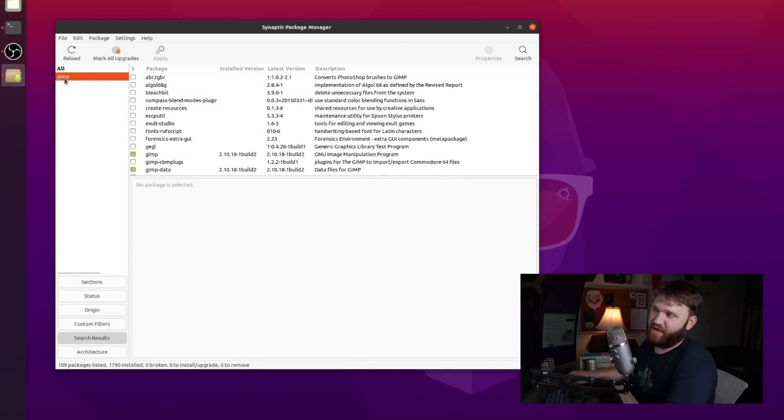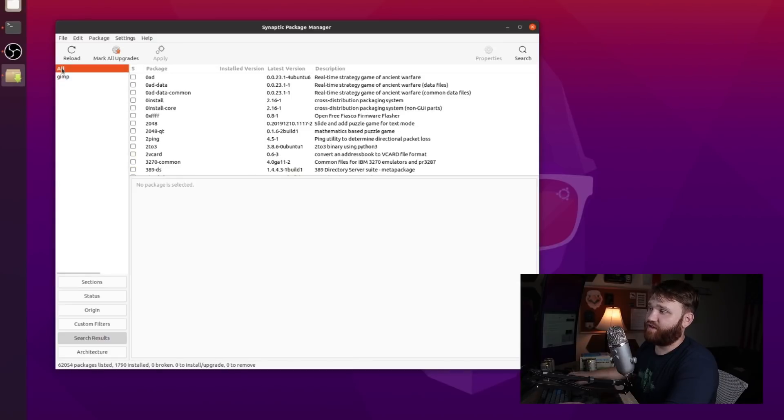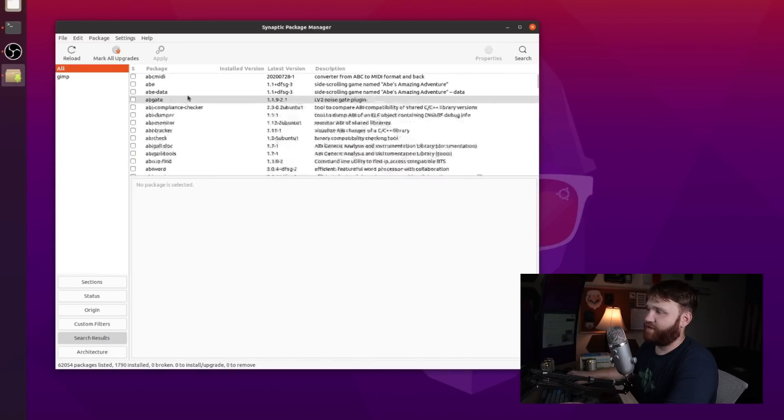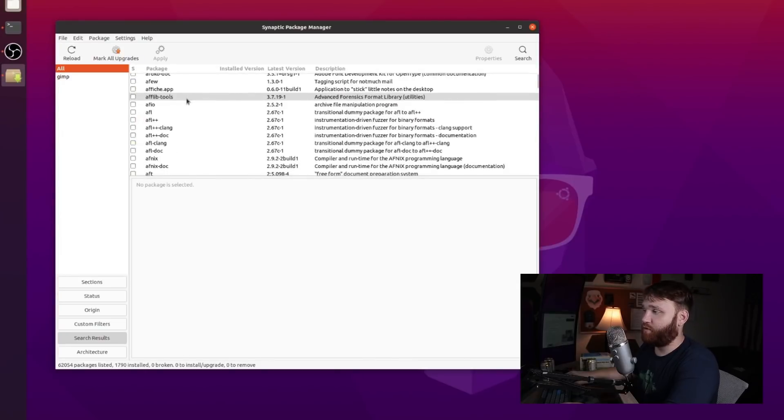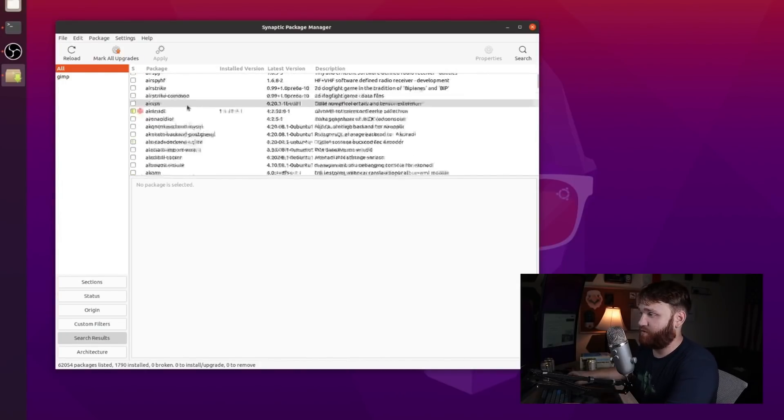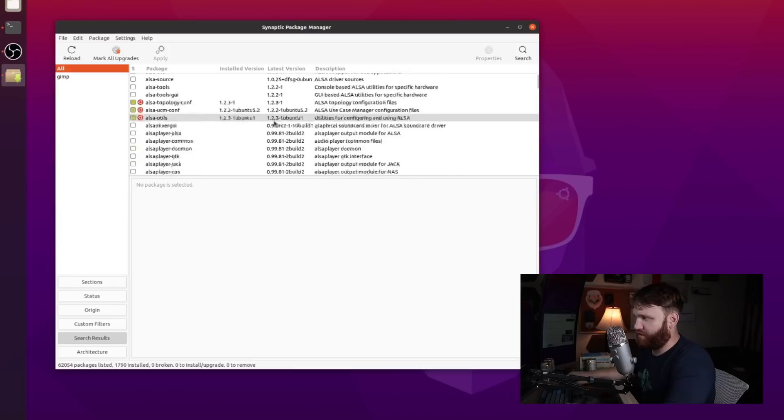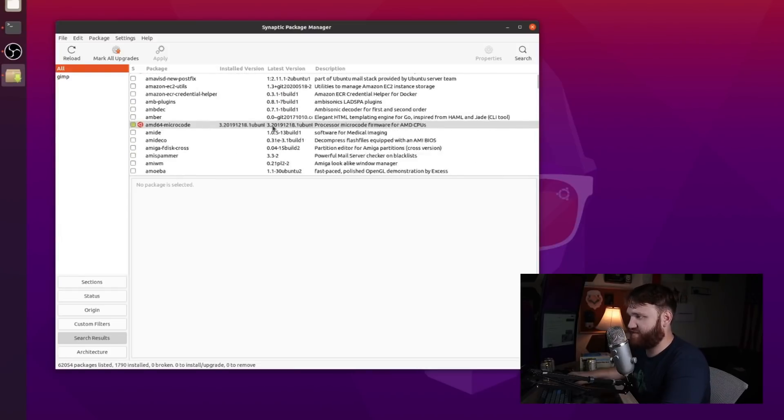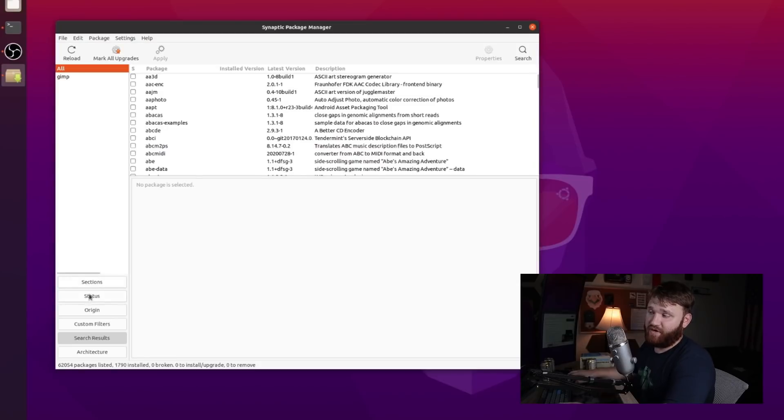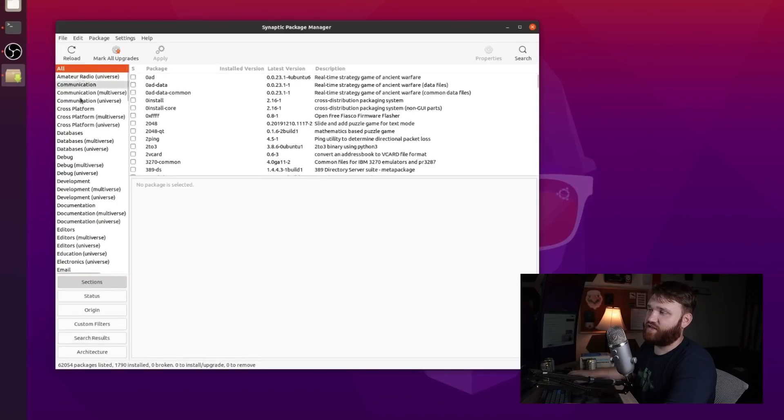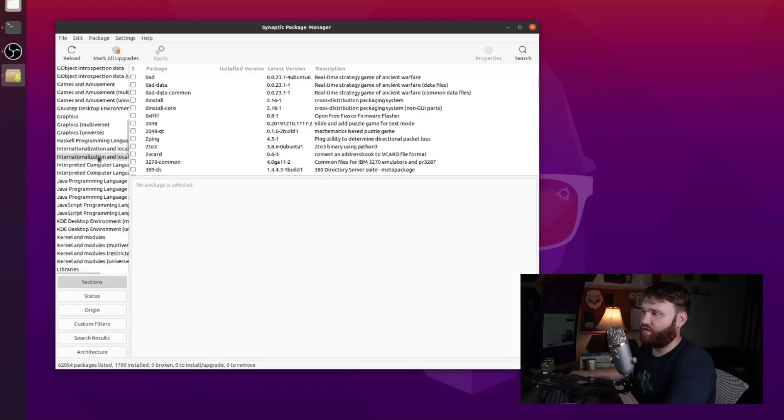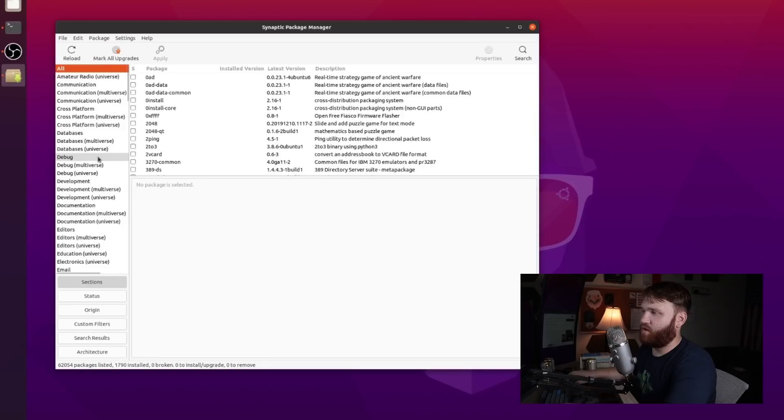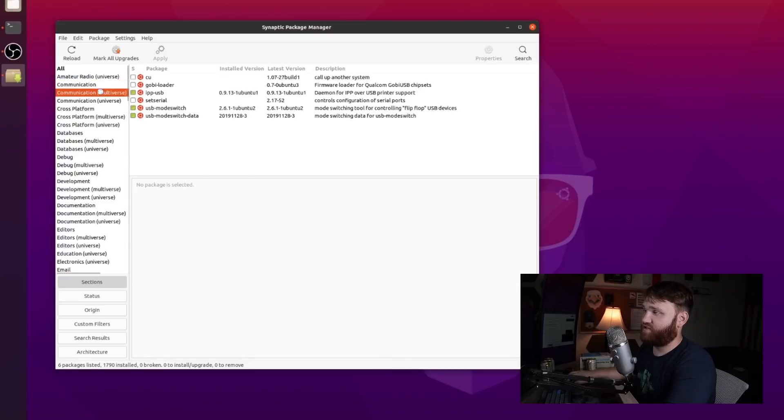Another thing too, you can see we have GIMP right here because that's what we searched for. If I go ahead and click on all, this is literally every single package that is available to us with our current repository set. So you just skim through here and check things as you would like to. Obviously we can keep searching things. Now down here you have a couple different things - you have section, status, origin, custom filters and architecture. If I go ahead and hit sections here it kind of gives us that more category look. So let's say we wanted things that are specifically in communication, I could go ahead and select that and see what's there.